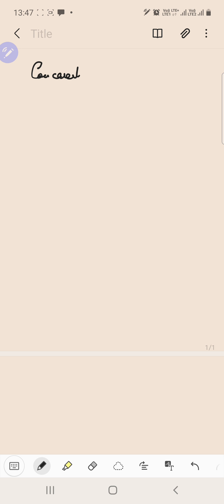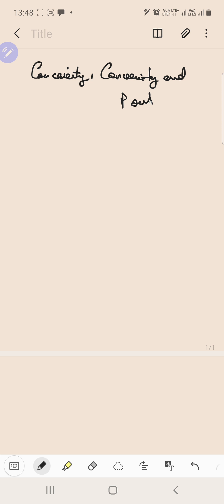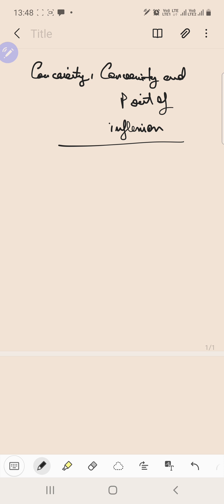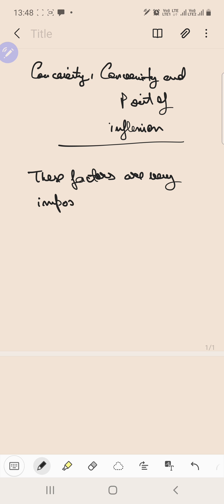In this particular video, we are going to talk about concavity, convexity, and point of inflection. These factors are very important for graphing curves or for tracing curves.